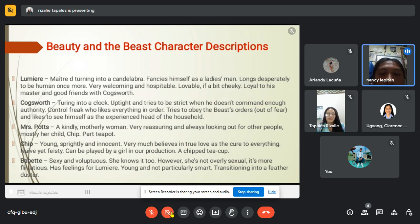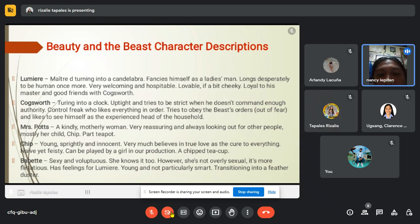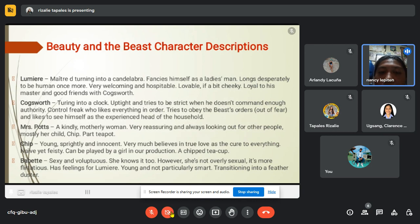Next are the character descriptions of Beauty and the Beast. First is Lumiere, turning into a candelabra. He fancies himself a ladies' man, longs desperately to be human once more. He is very welcoming and hospitable, lovable if a bit cheeky, loyal to his master and good friends with Cogsworth.